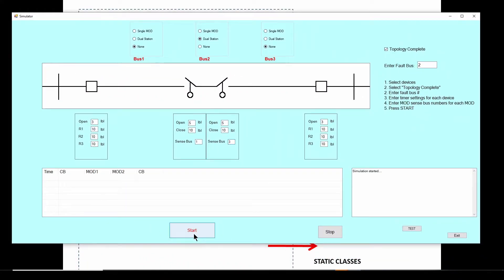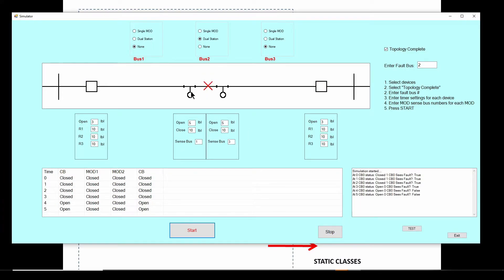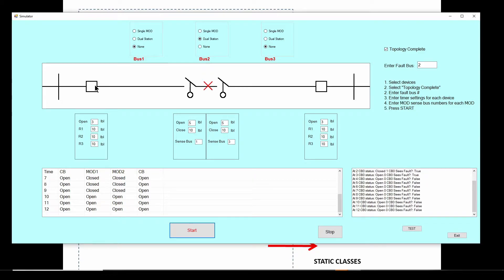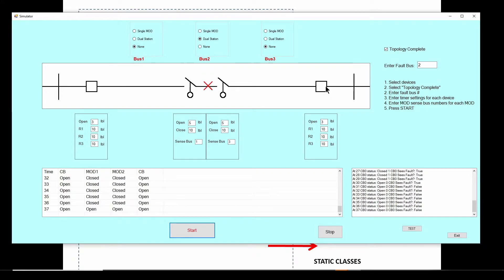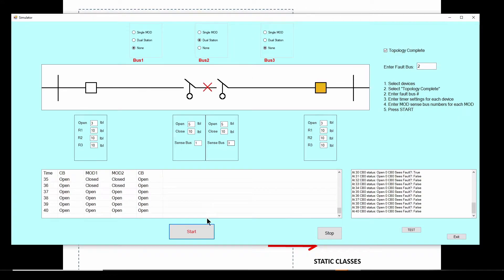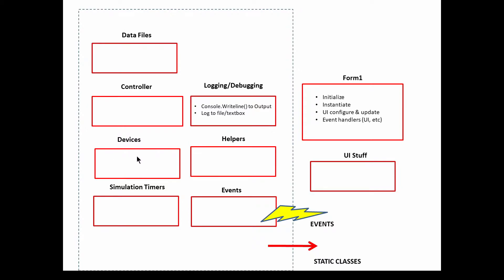Here's our simulator — let me run this. As we talked about in the previous videos, it's basically a time-step simulator. In this video we're going to look at these circuit breakers — the square boxes on either end. We're going to look at designing these in code. The nice part about these devices is that they are real-world devices, so they really lend themselves to object-oriented programming because they are objects with functionality, methods, and properties.